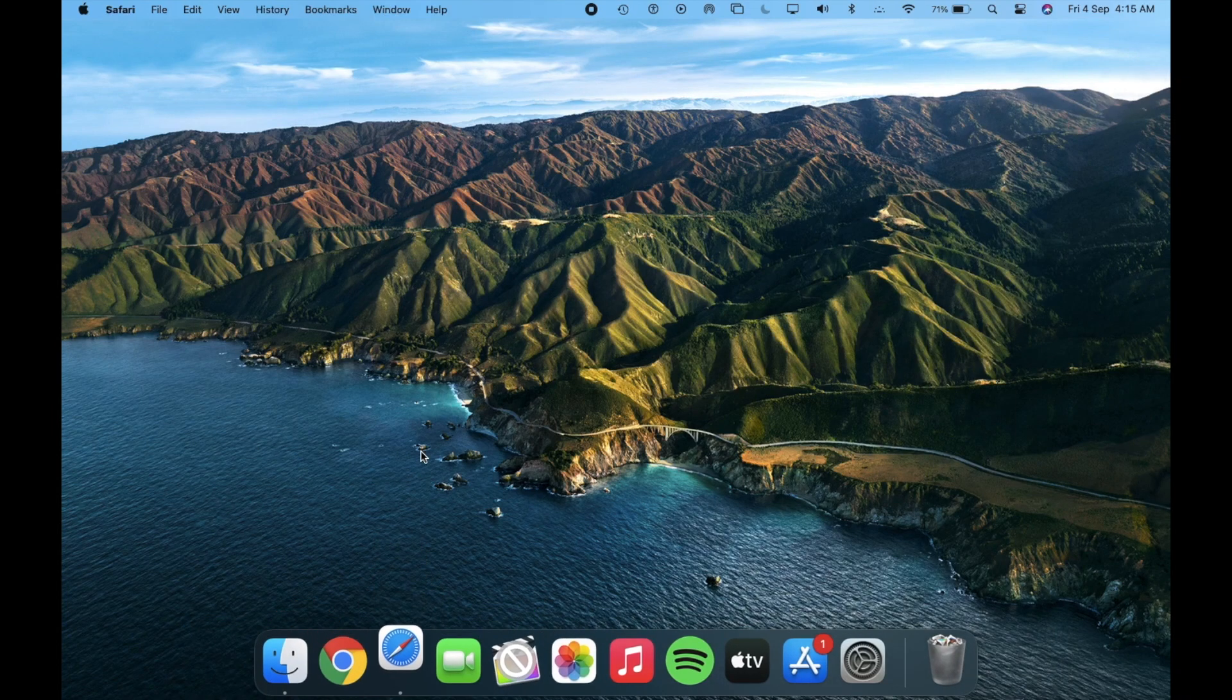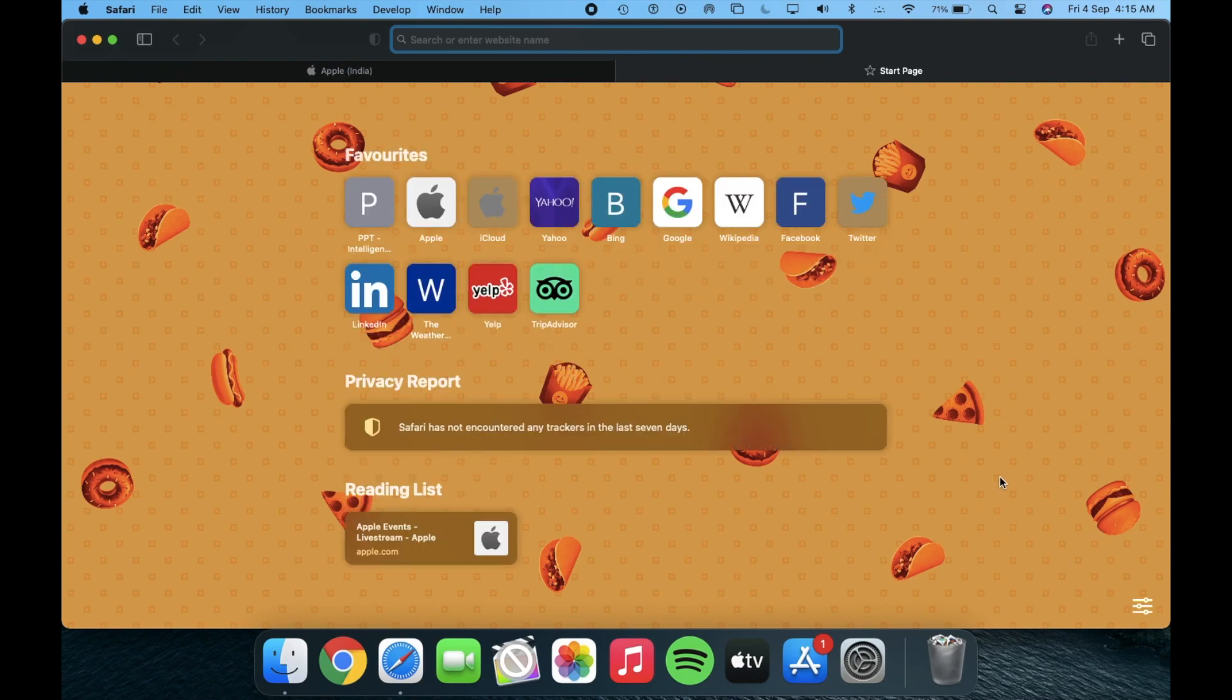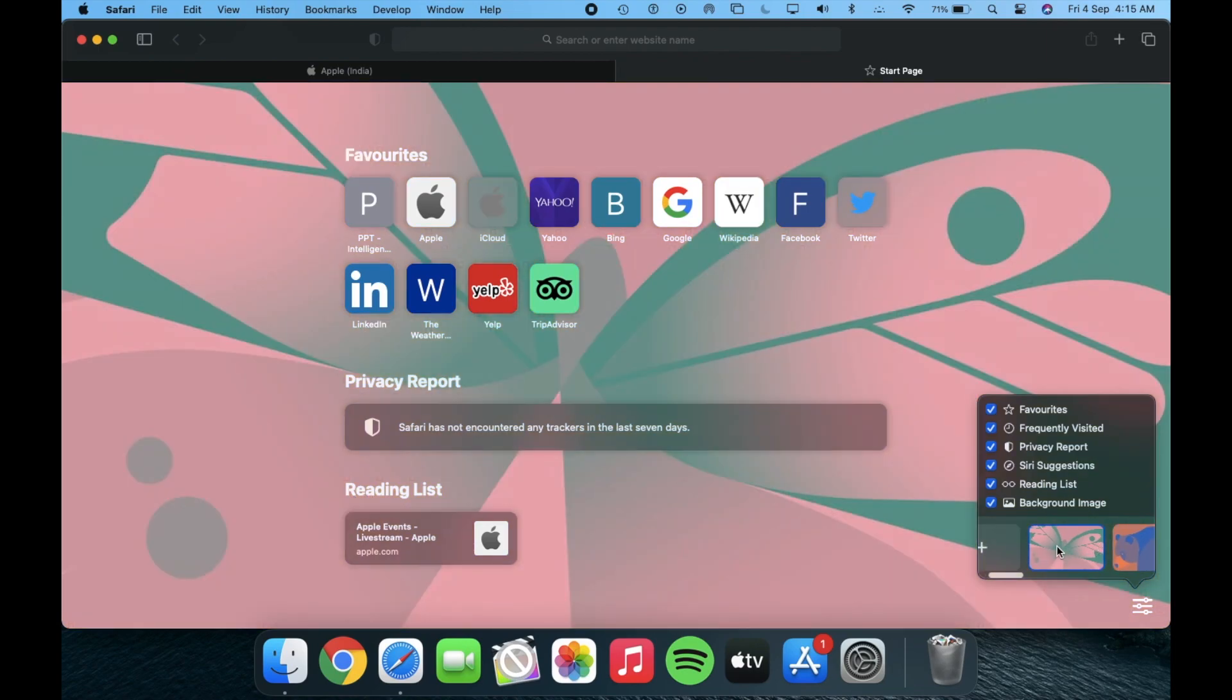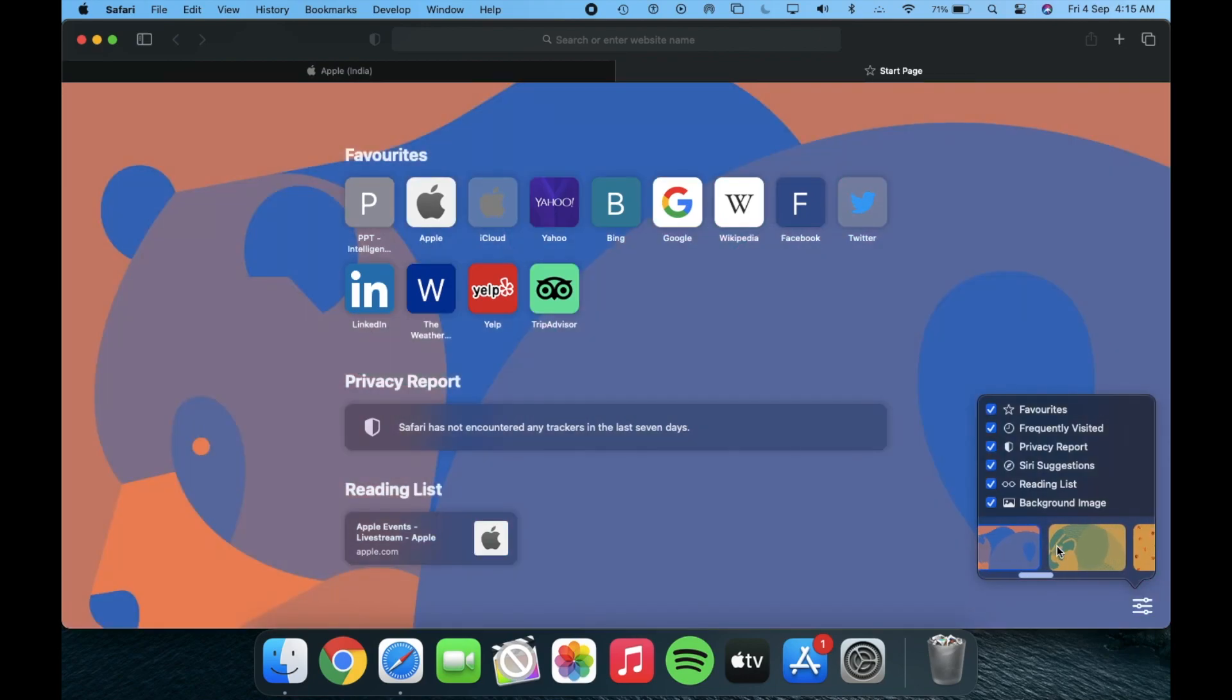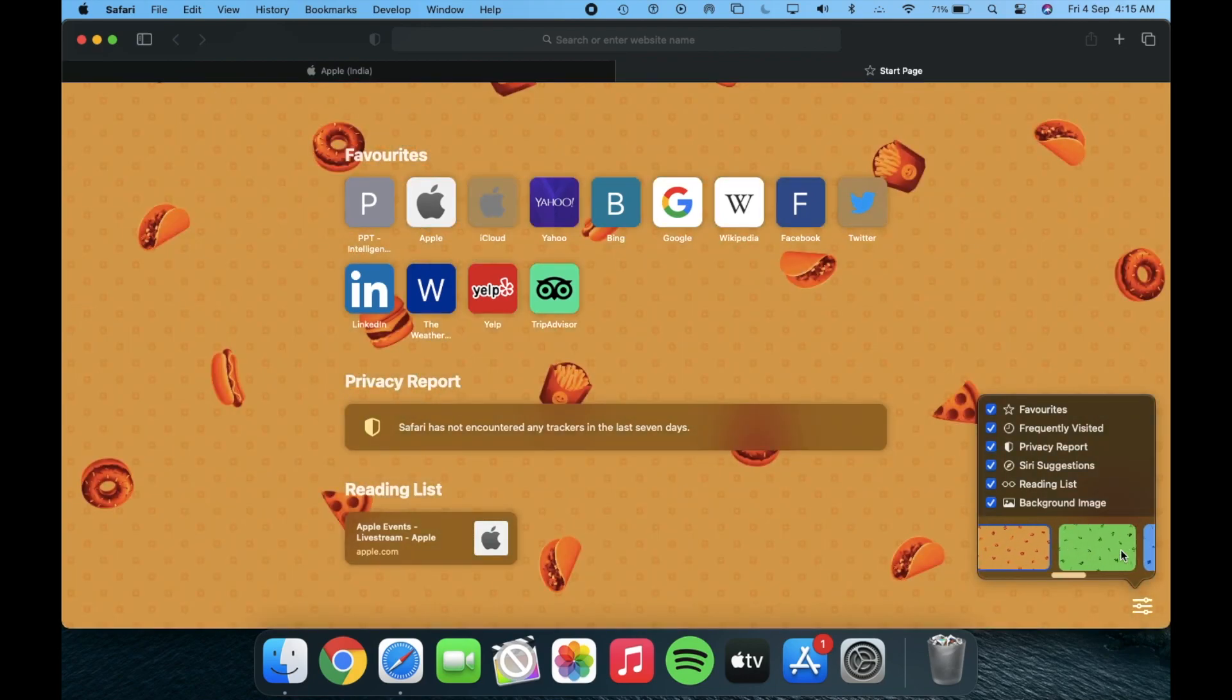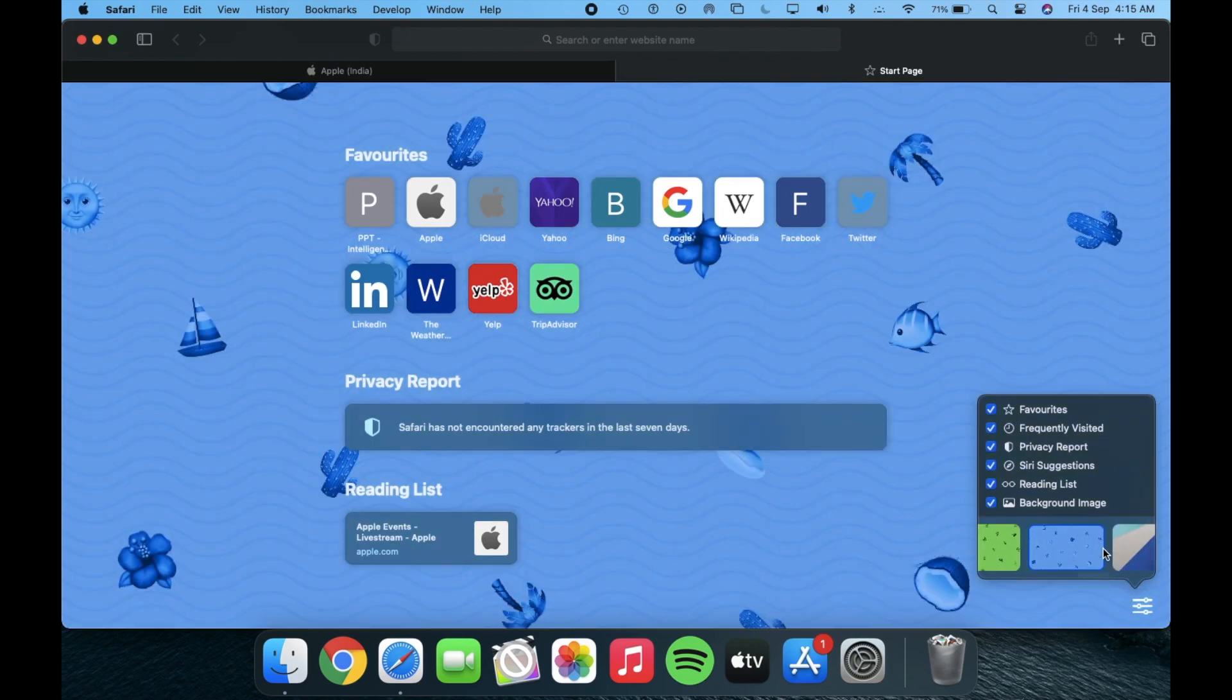Next is about Safari. In this macOS we have the option to change the background image in Safari. Apple added 6 new system background images for Safari. Do tell me in comments which background image you like.